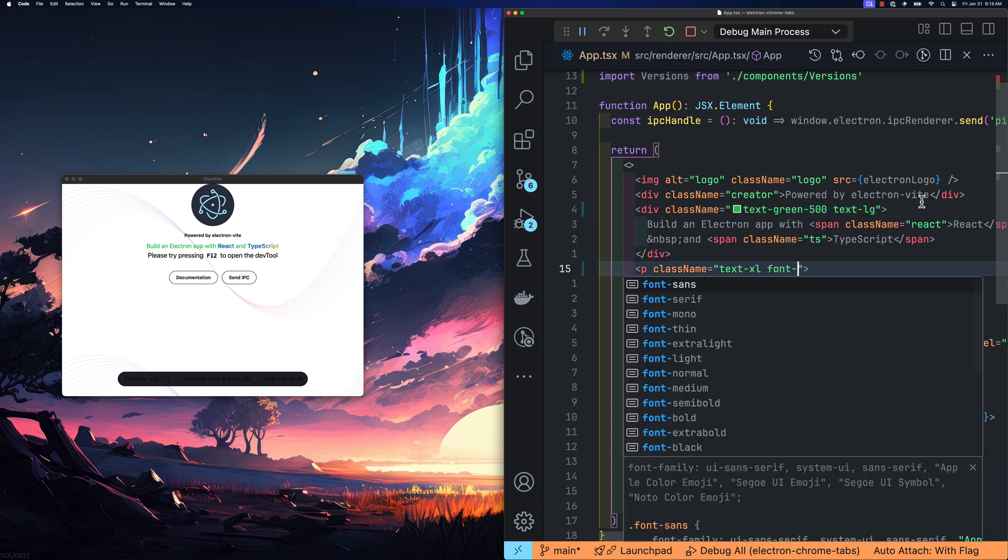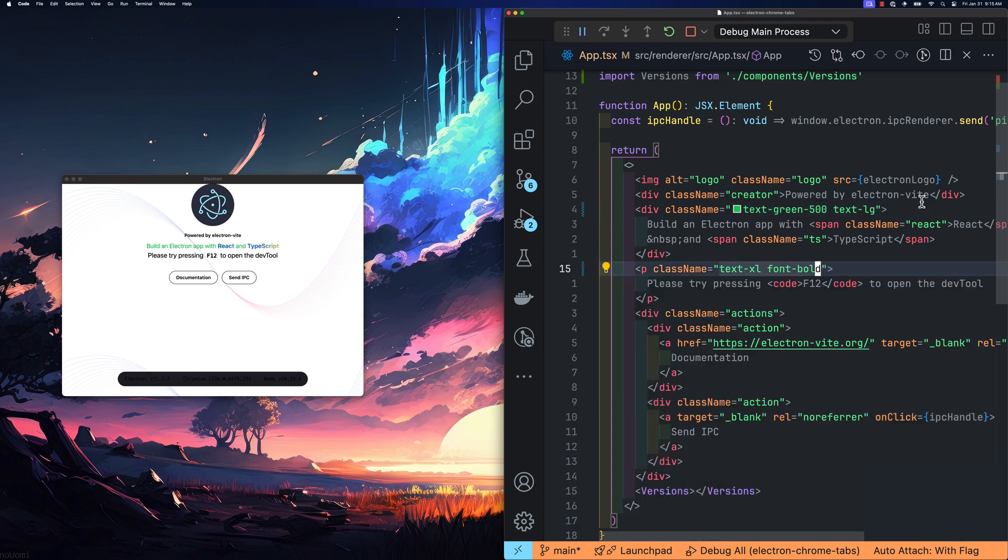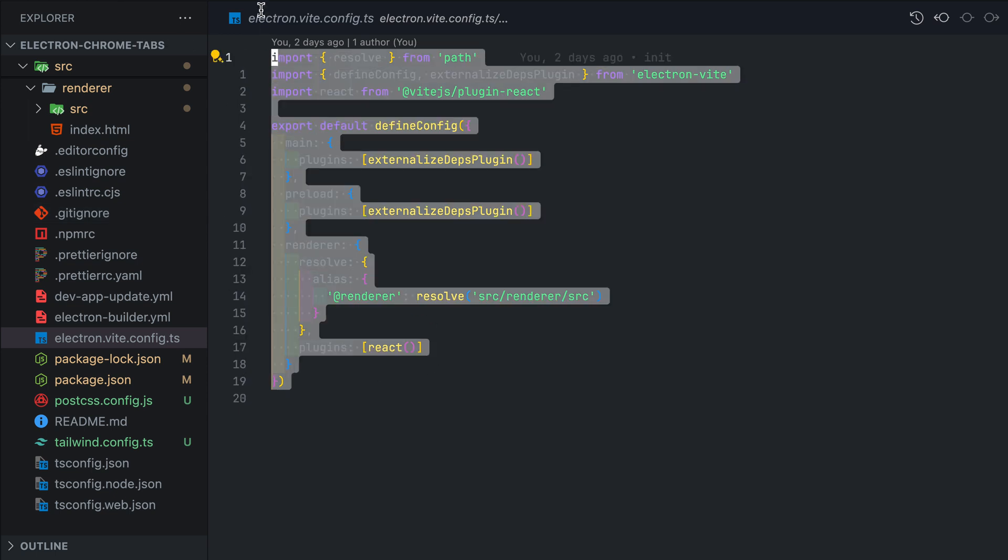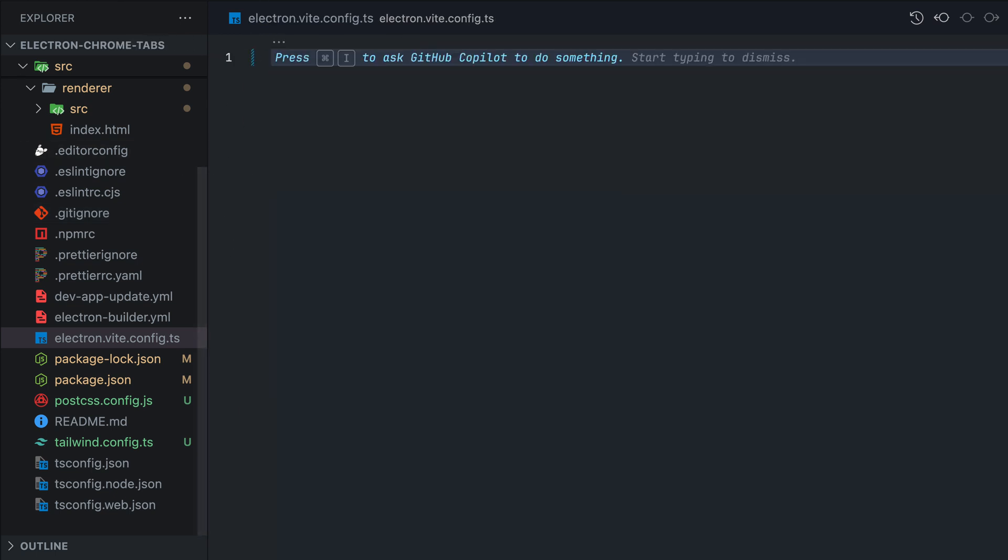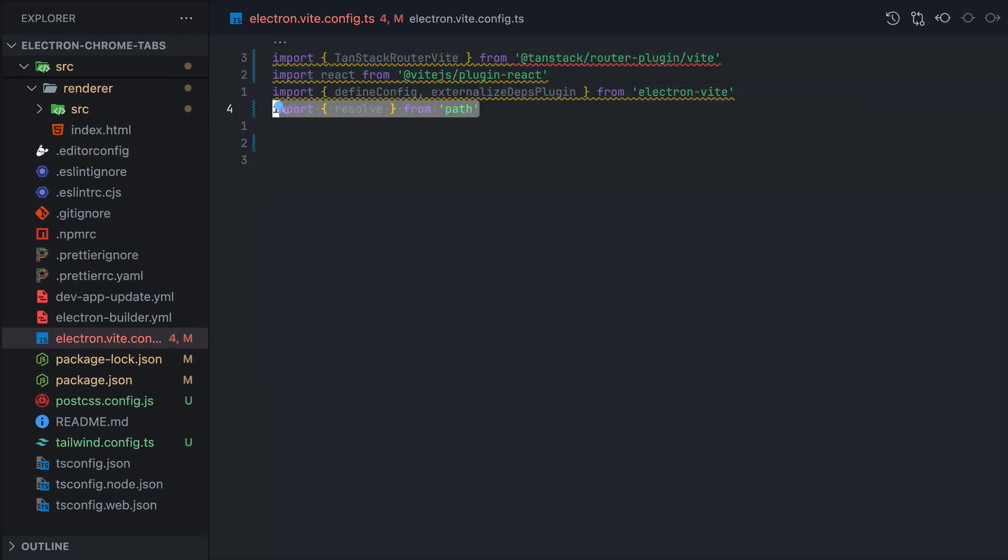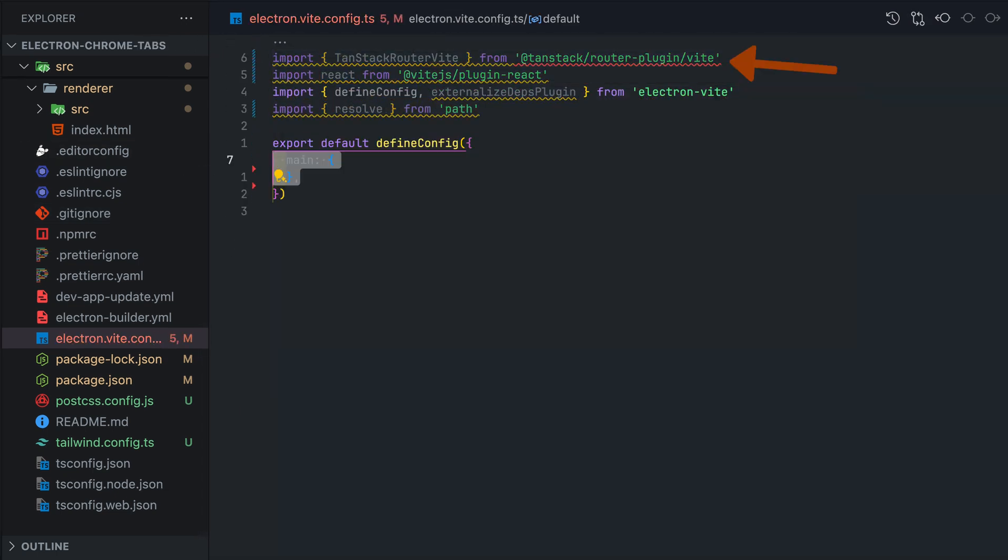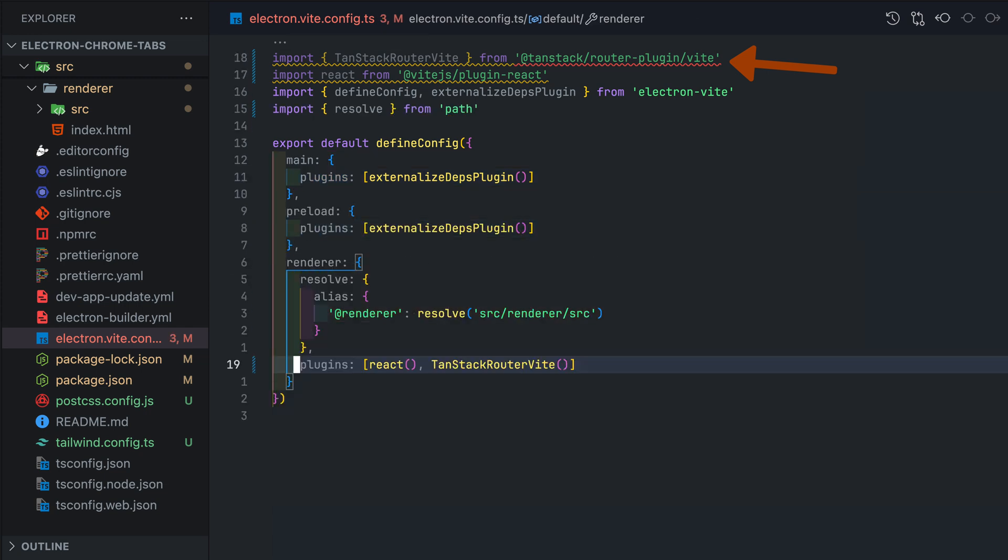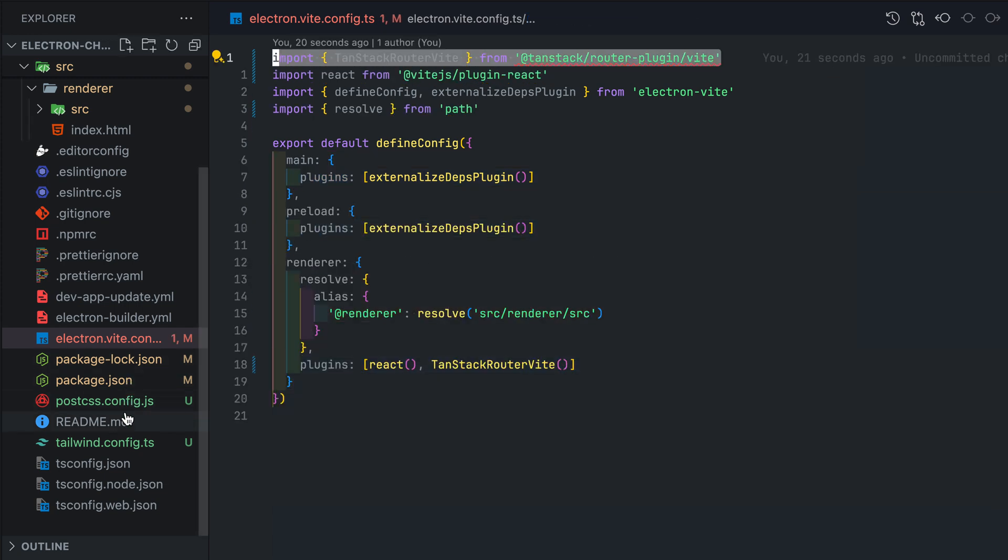Before we start creating routes and pages, let's make sure we have configured TanStack Router in our Vite config. You may notice that we have some red squigglies when trying to import TanStack Router Vite. To fix this, we need to do two things.